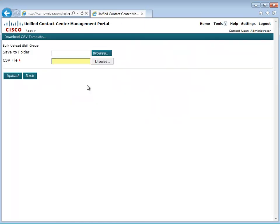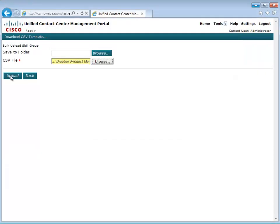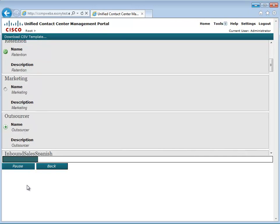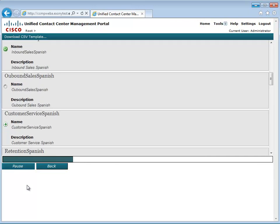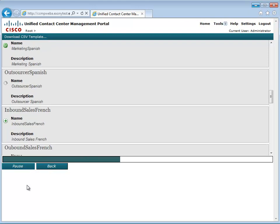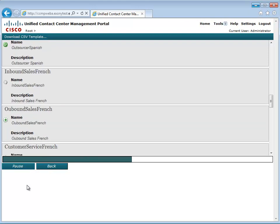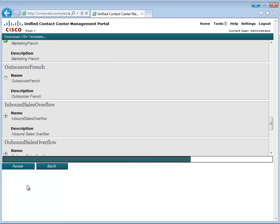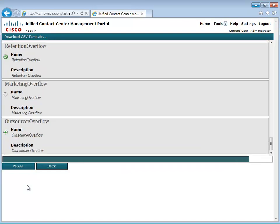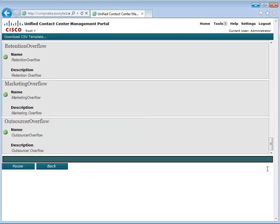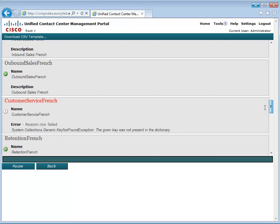Now let's upload some skill groups. This time, one of our skill groups has thrown an error. Something in our upload file doesn't match what's in the database.